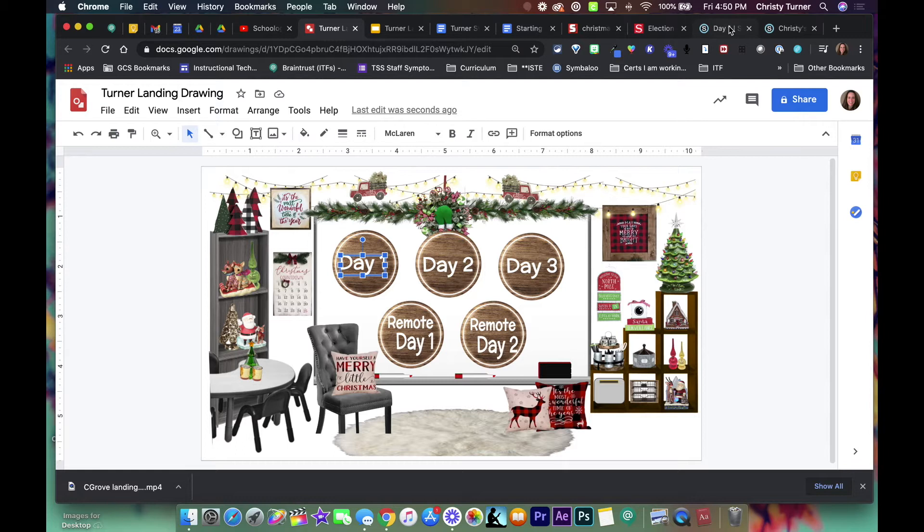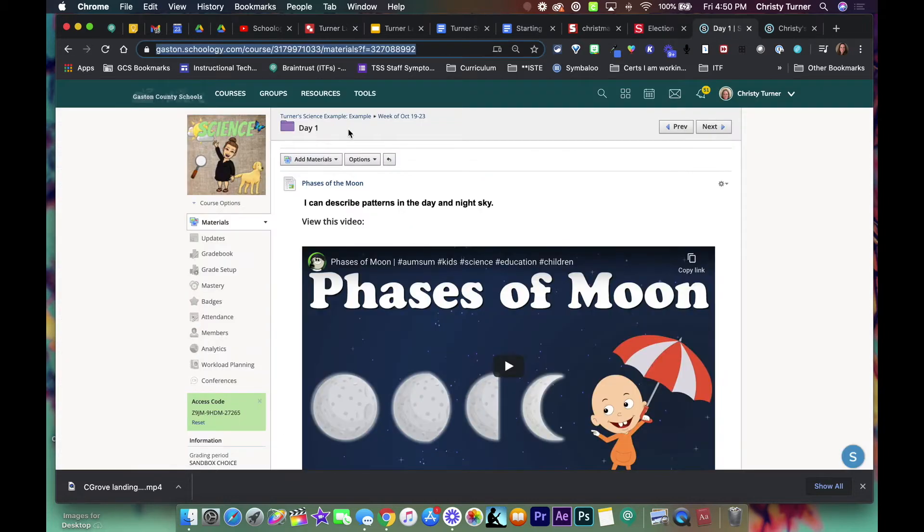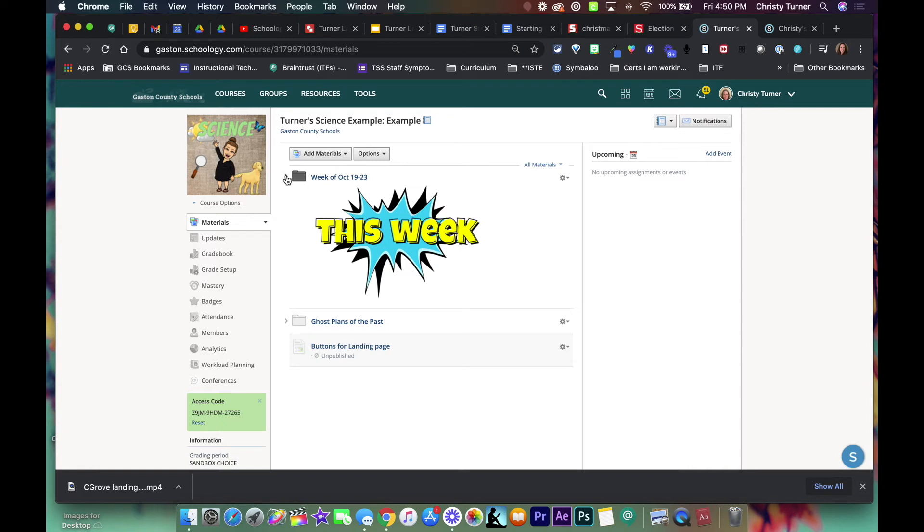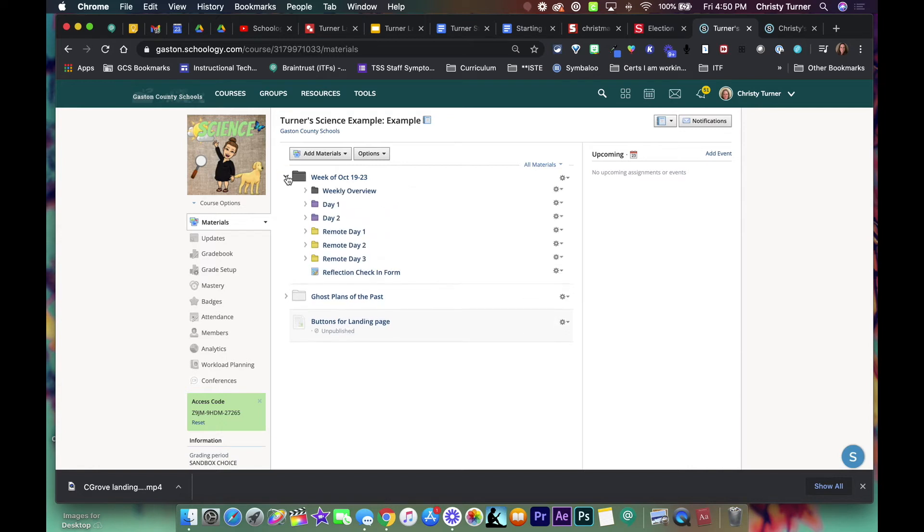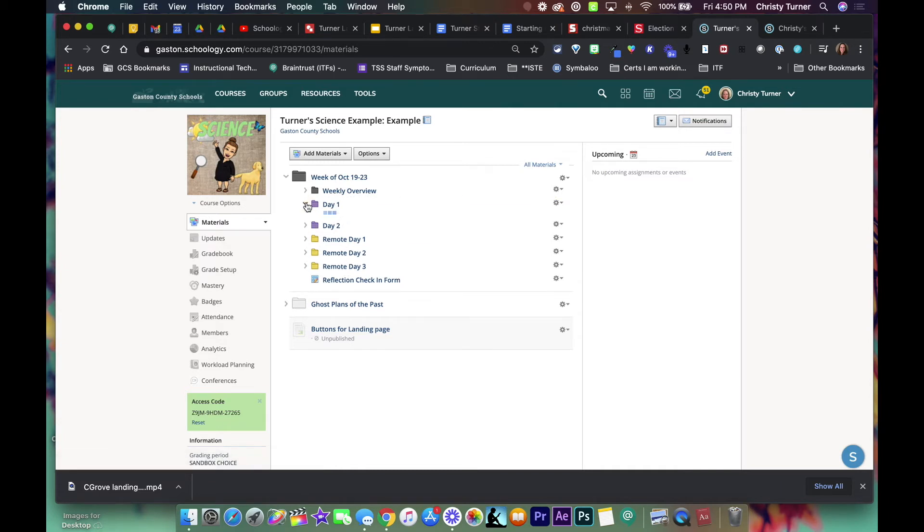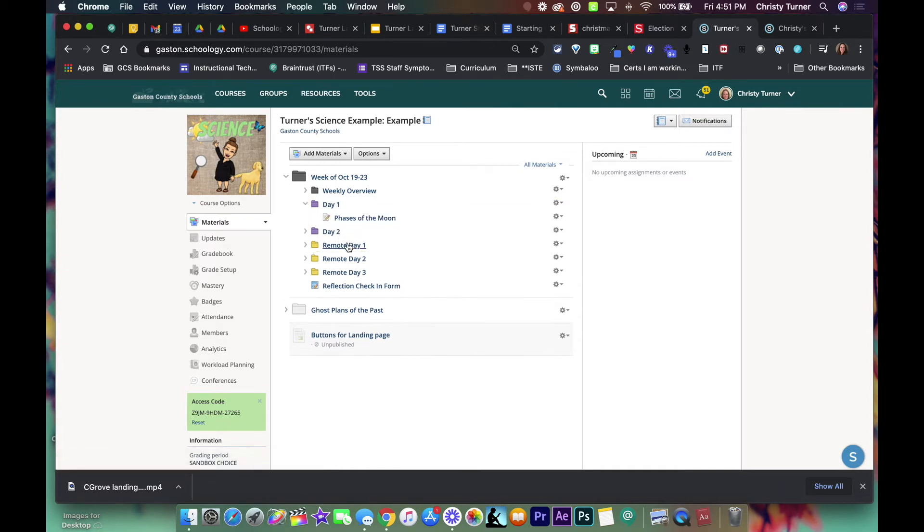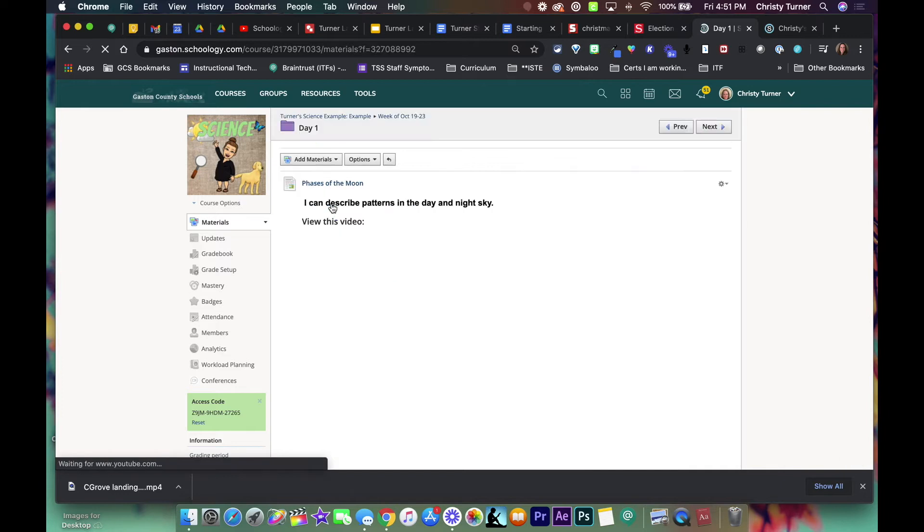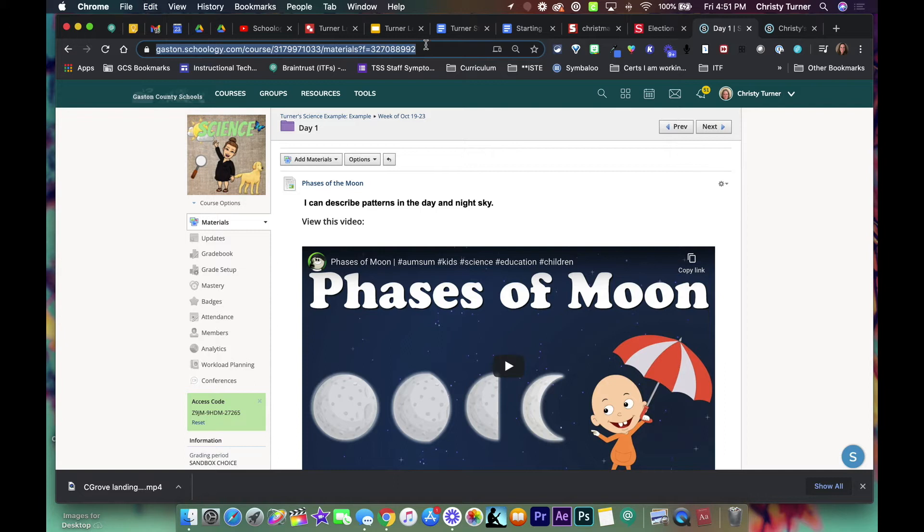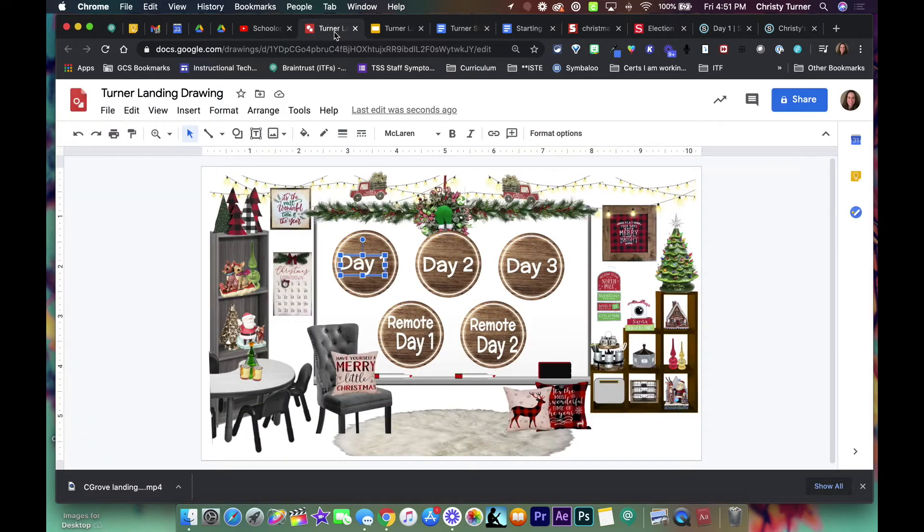So now what I need to do once I've got all the setup is go into Schoology. So here is my course and this is what we're doing this week. When I click on the folder, notice I have the weekly overview and then all the days. When I click on the day that has the material in it, just click on the folder and then up here in the top is the URL. So I'm gonna copy that.